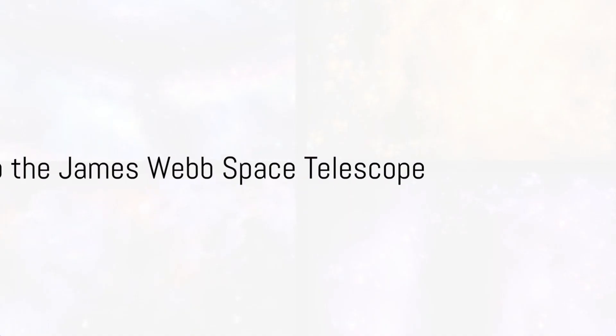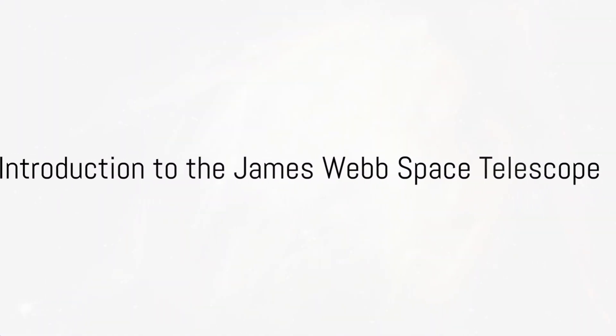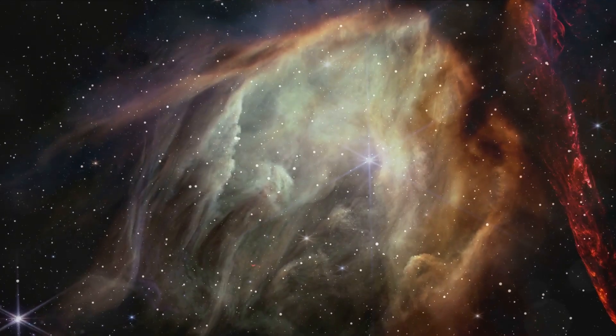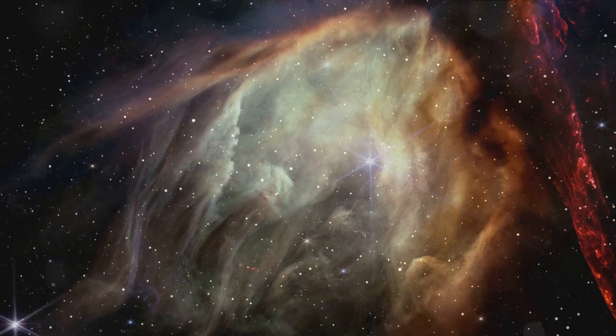Have you ever wondered about the mysteries of the universe and how far our understanding of it has come? Imagine gazing into the cosmos, not with your eyes.